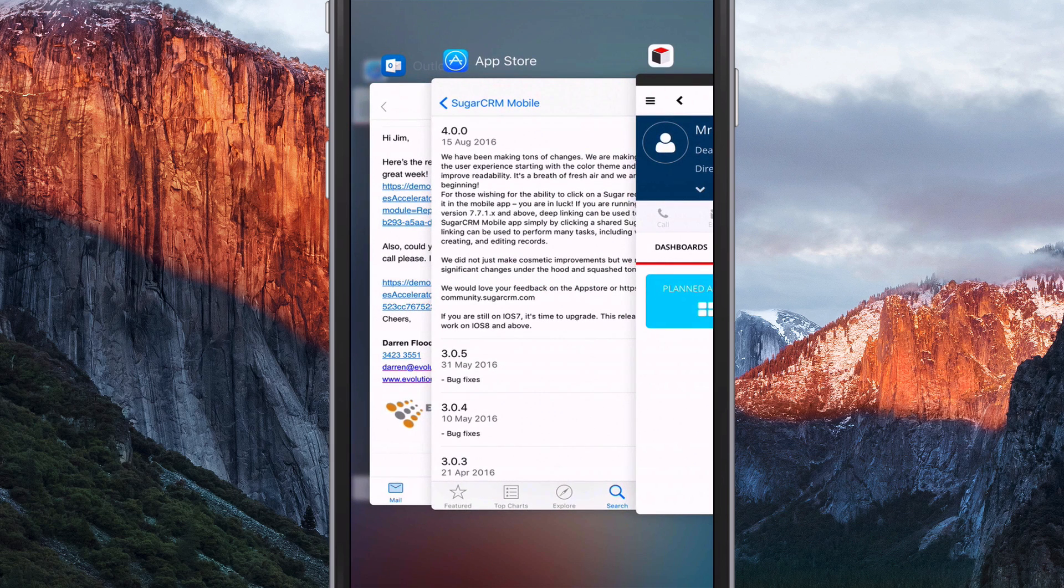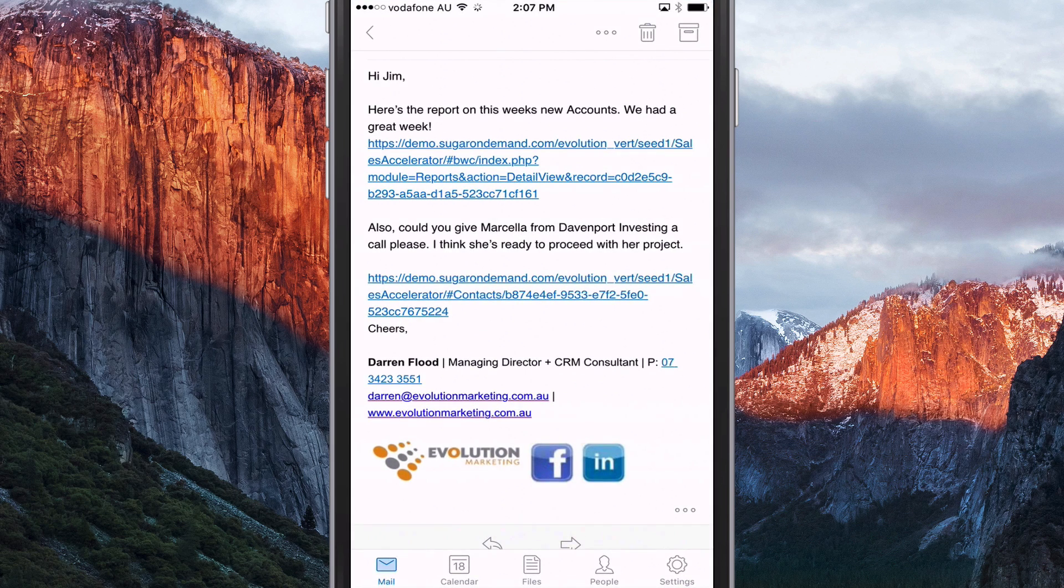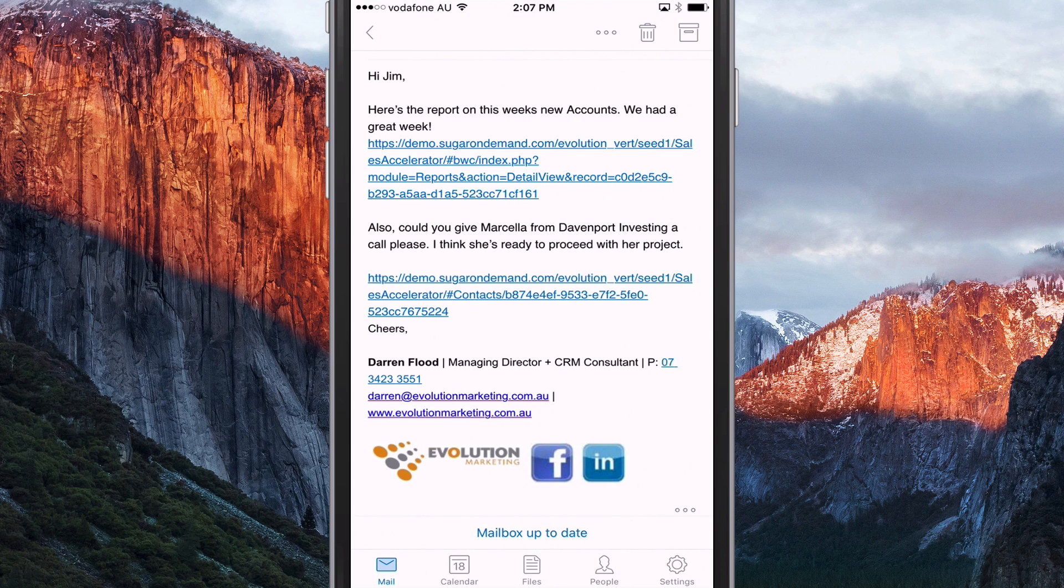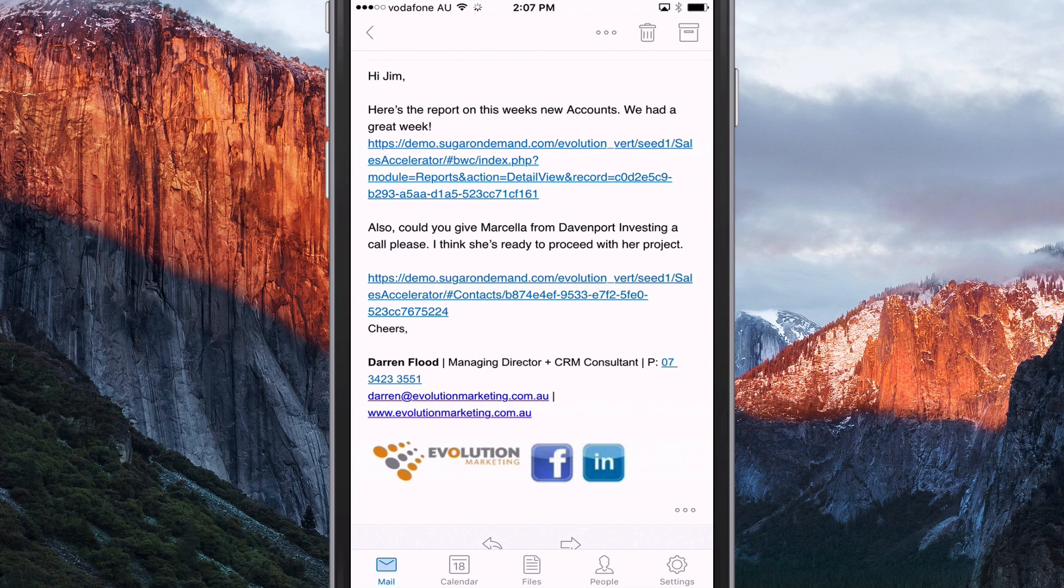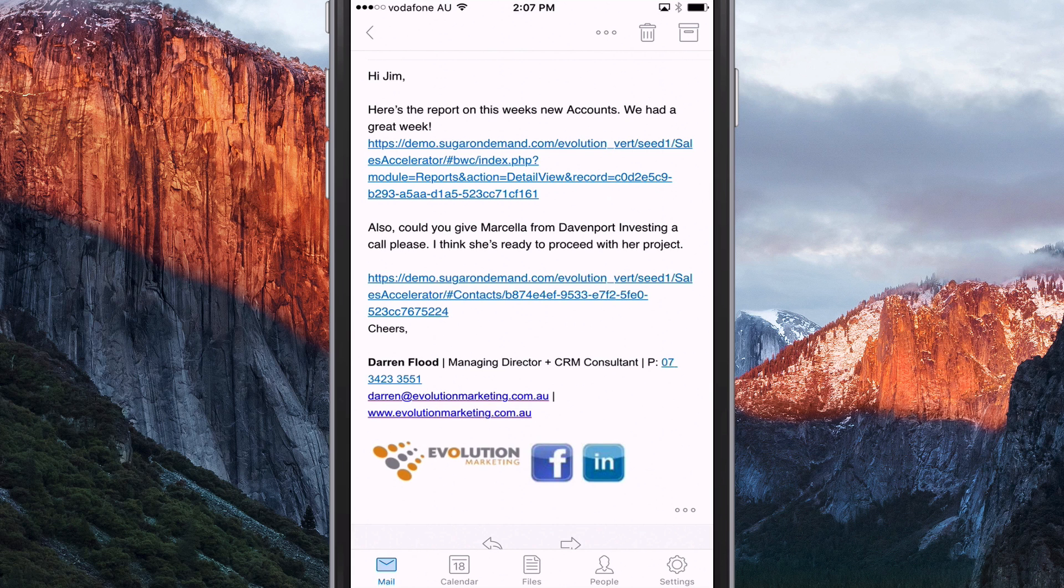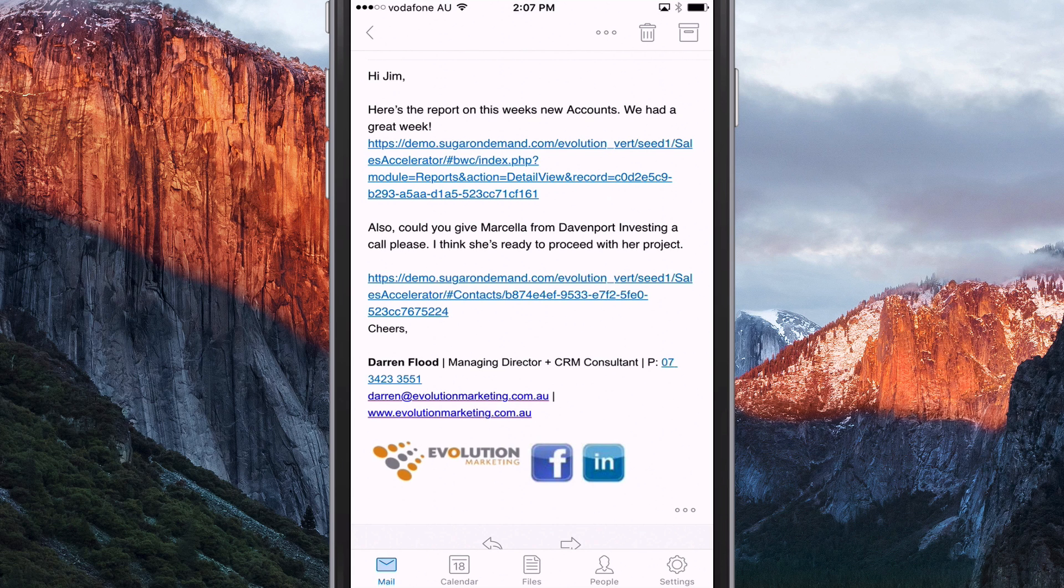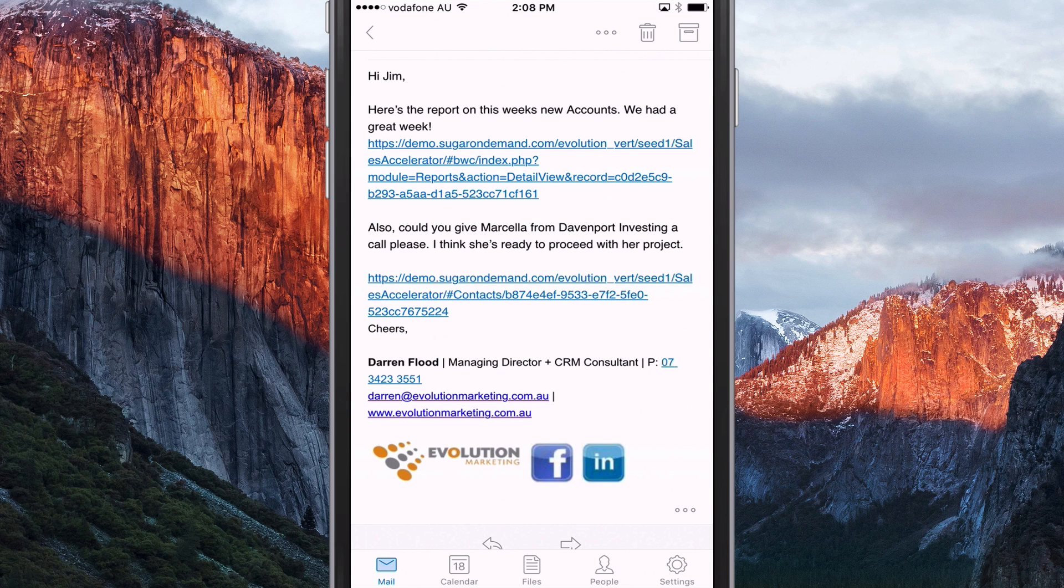And what I've done is I've sent a little example email, something that you might send internally in your own office or amongst your colleagues. And this one is, you know, an email to Jim. Here's the report on this week's new accounts. We had a great week.